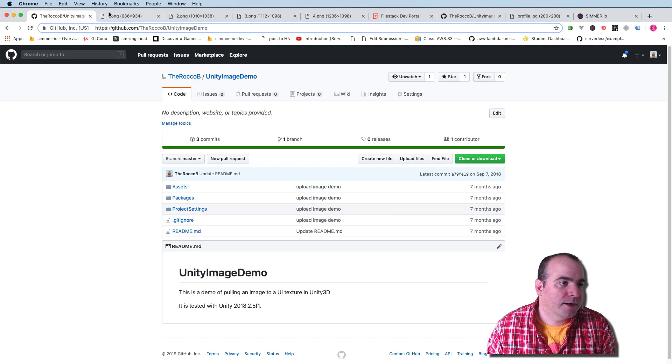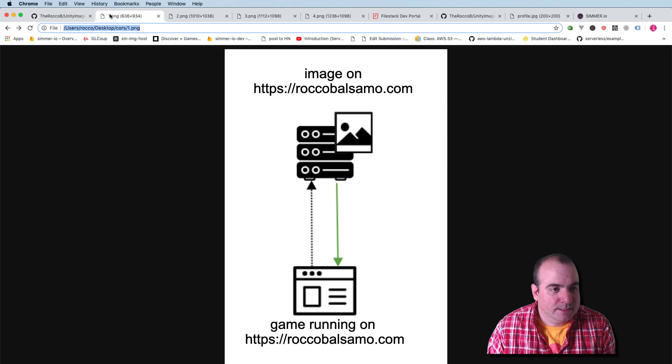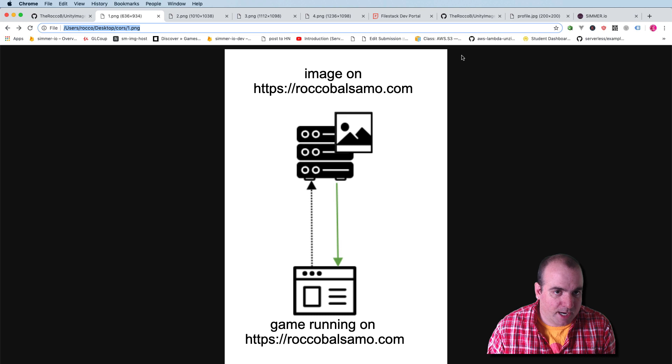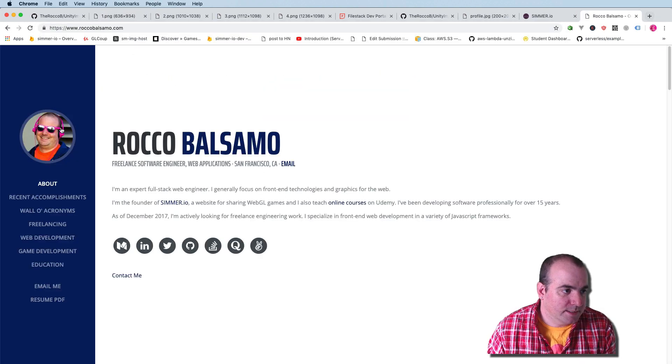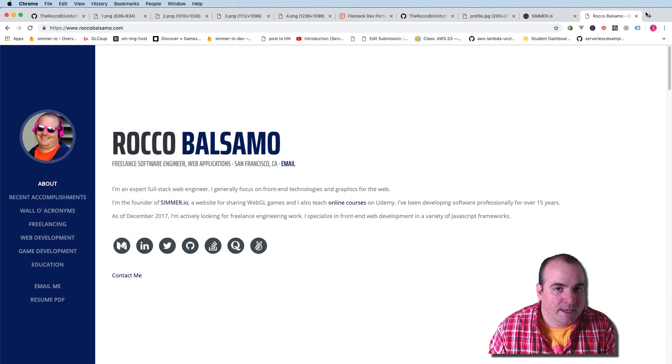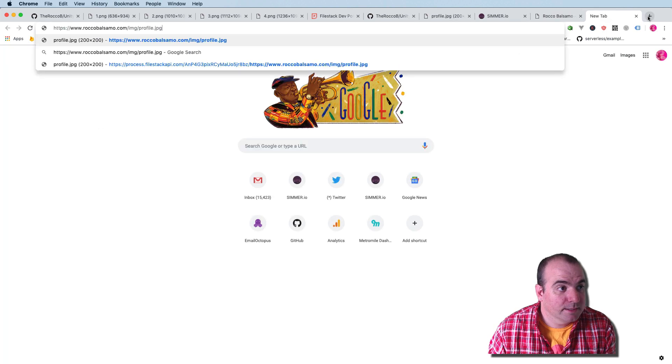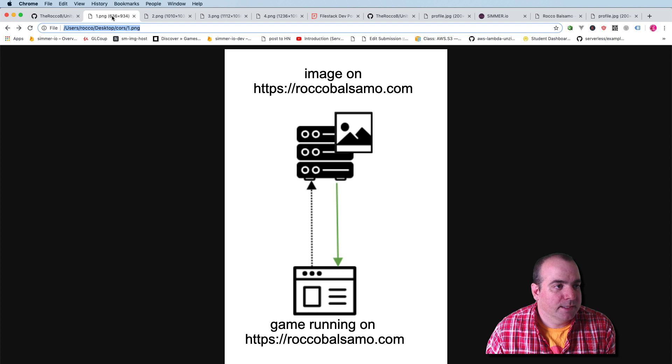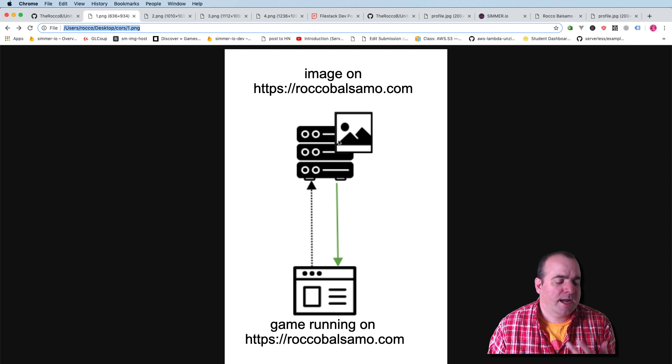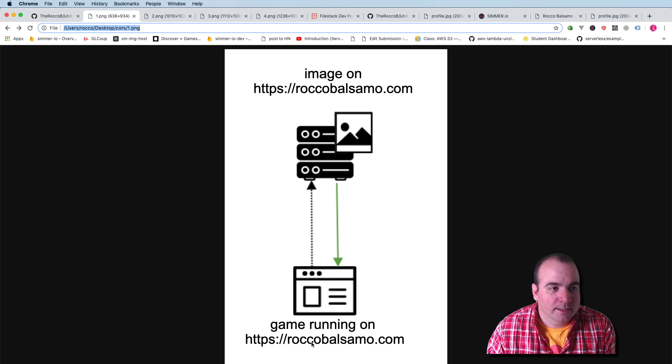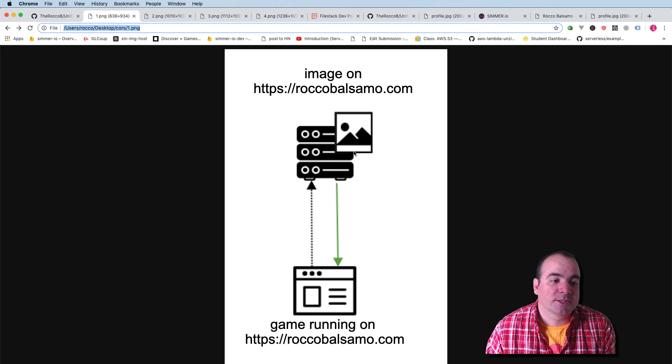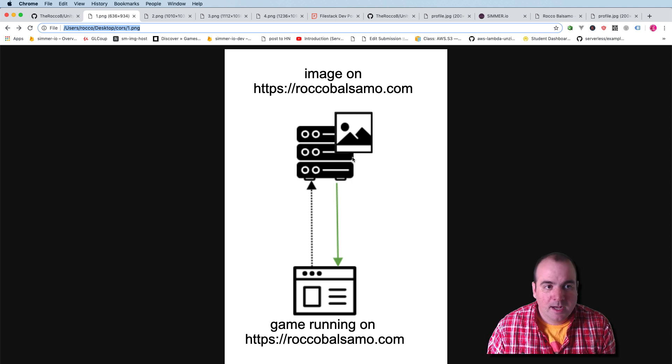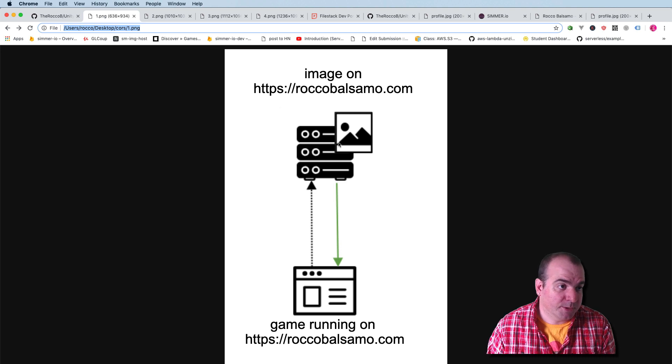Close that off and created some images for this. So let's say there's an image on RoccoBalsamo.com. This is the actual image that I was using. Copy image address and I'll paste it over here. There's my image right there. So we'll come back over here to my little display for how this actually is going wrong. So let's say my game is running on RoccoBalsamo.com and the image is also on RoccoBalsamo.com. I will not get that error. I haven't actually shown this, but I know it to be true.